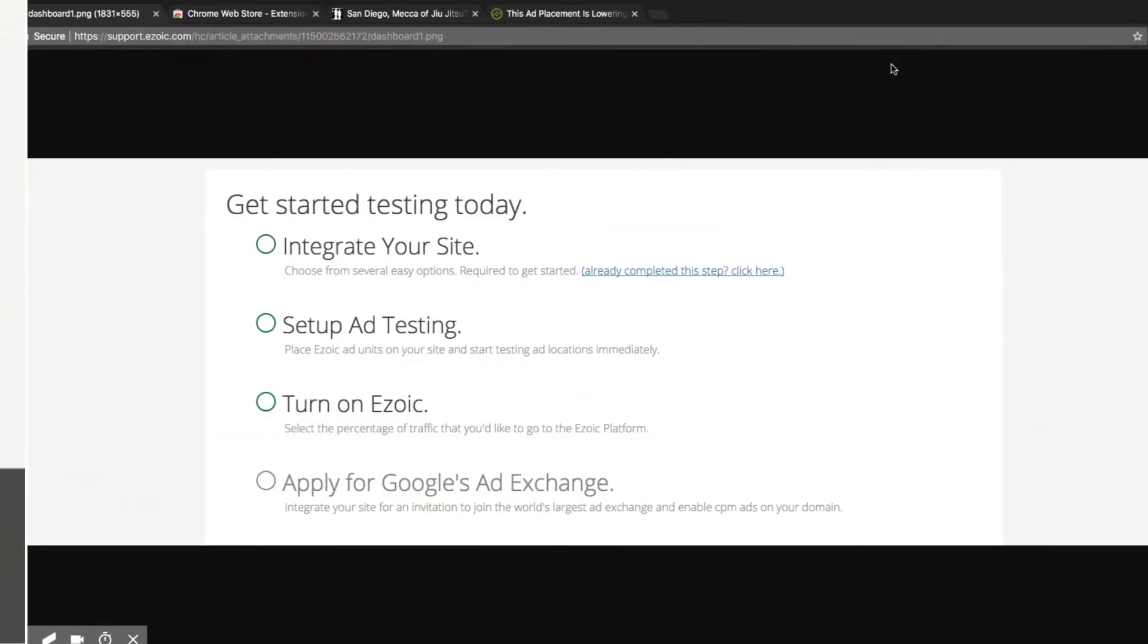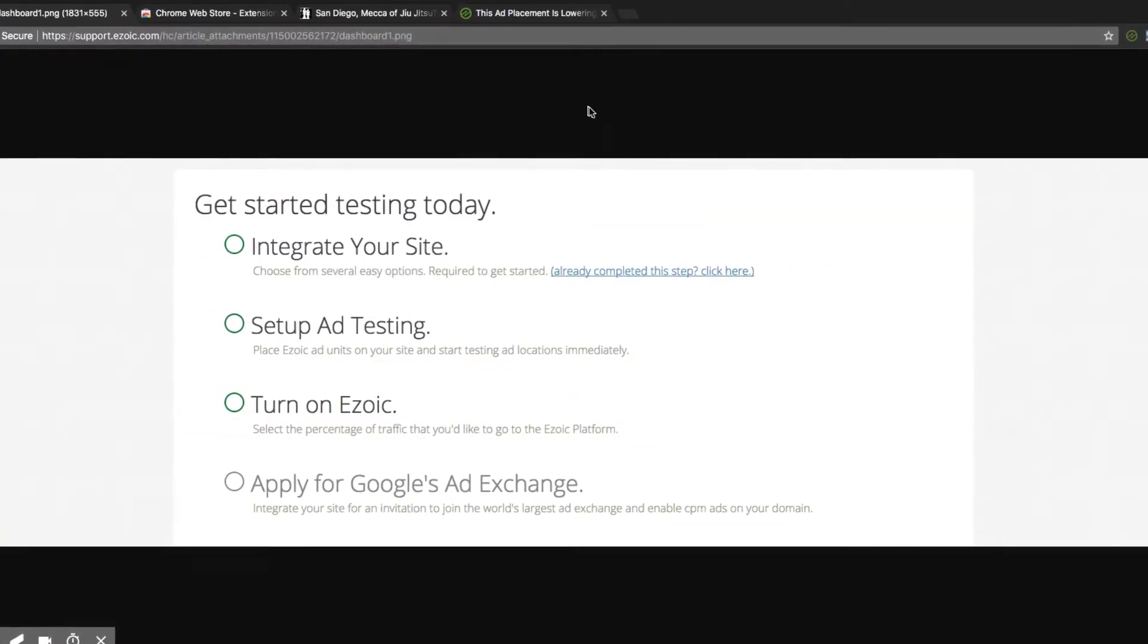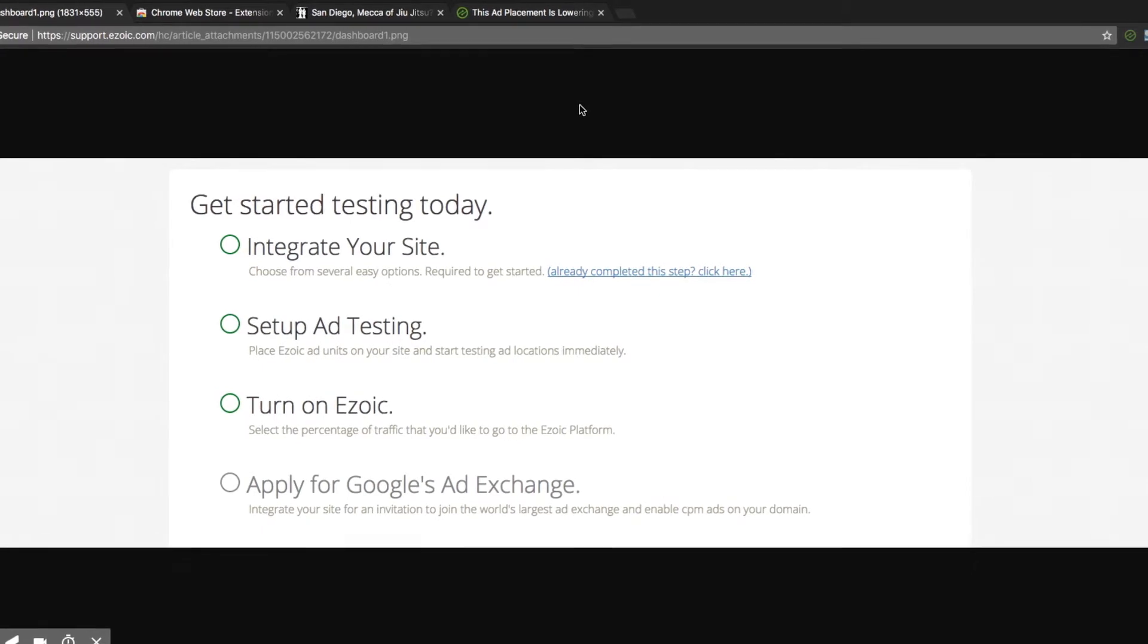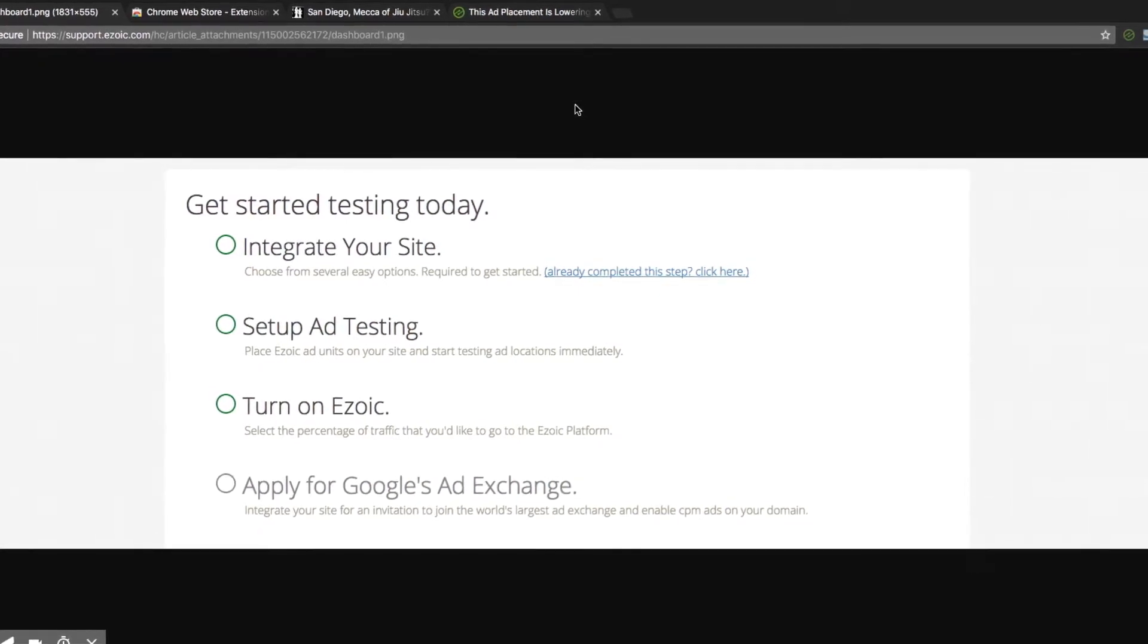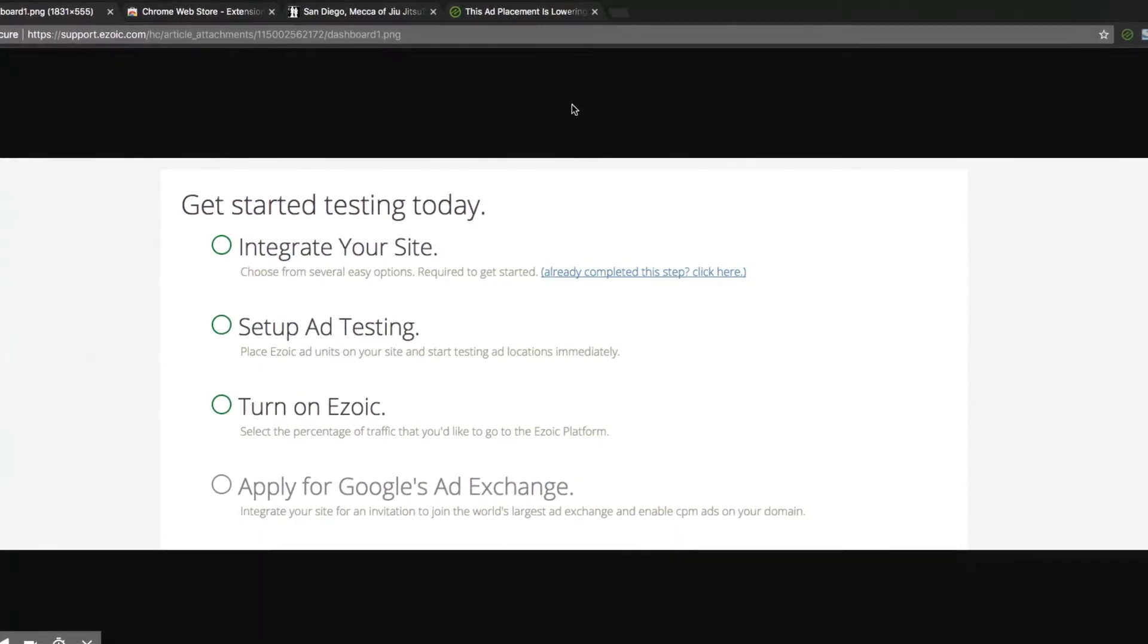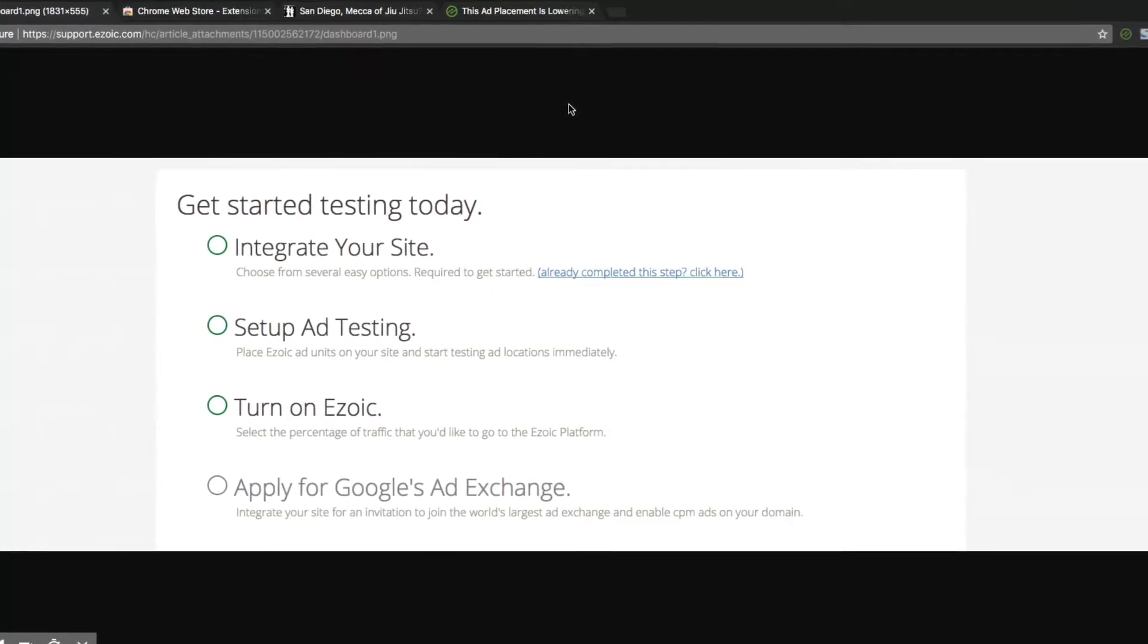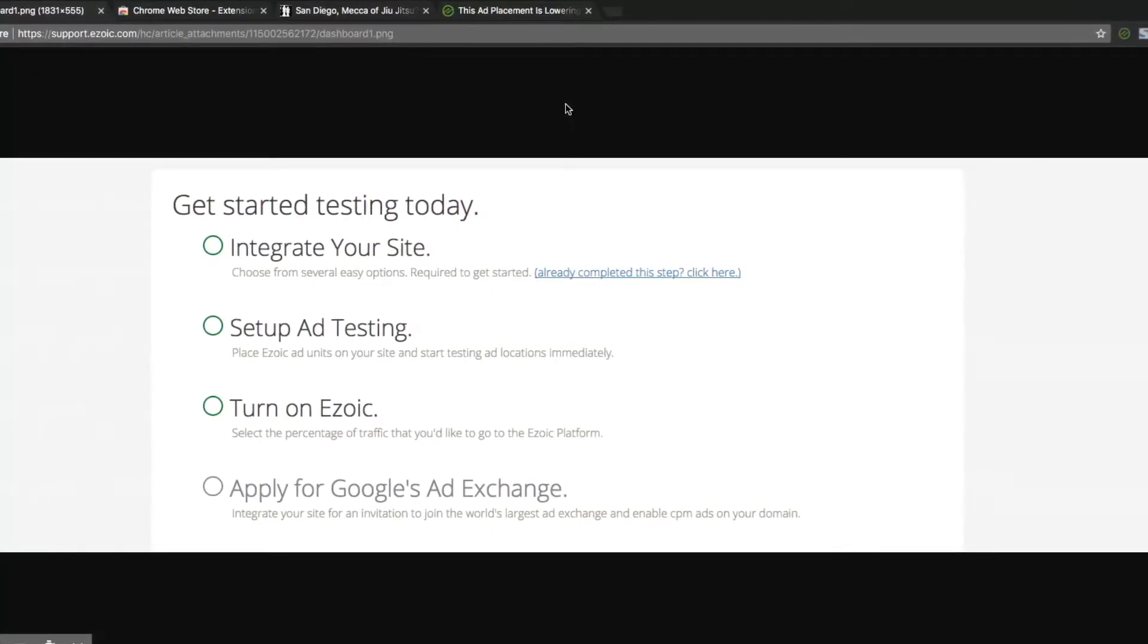Before you can use the Chrome extension, you must be approved and live using the Ezoic platform. You'll receive communication from Ezoic notifying you once this has taken place so that you can begin using the Chrome extension.